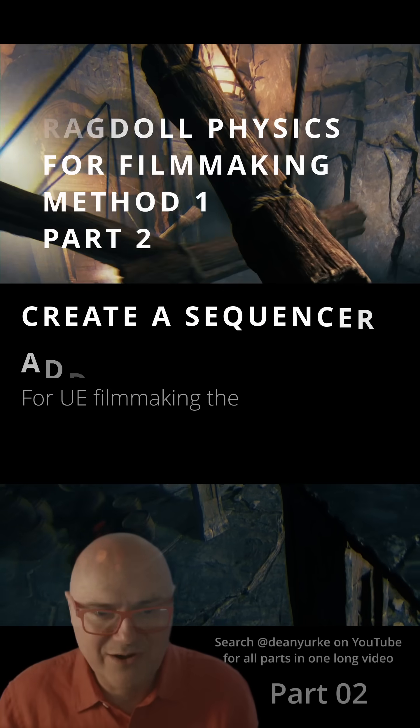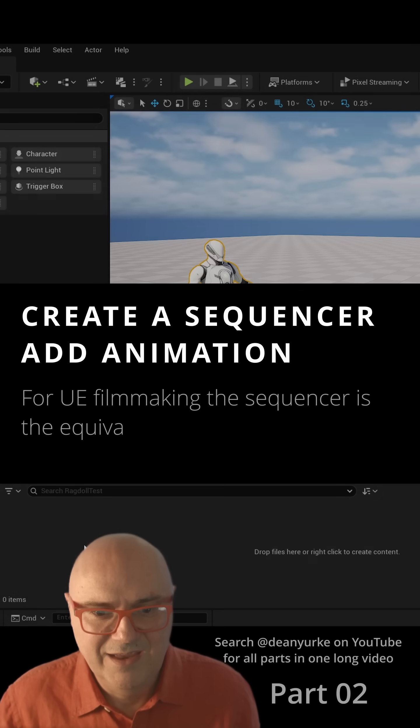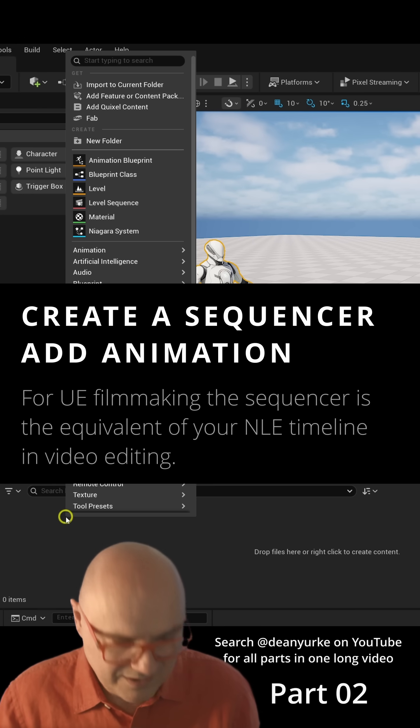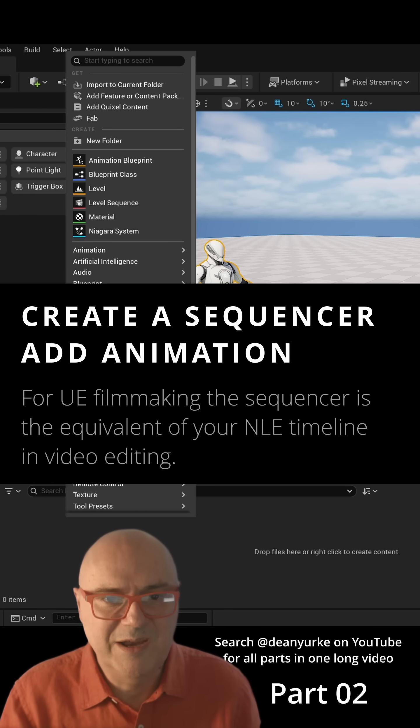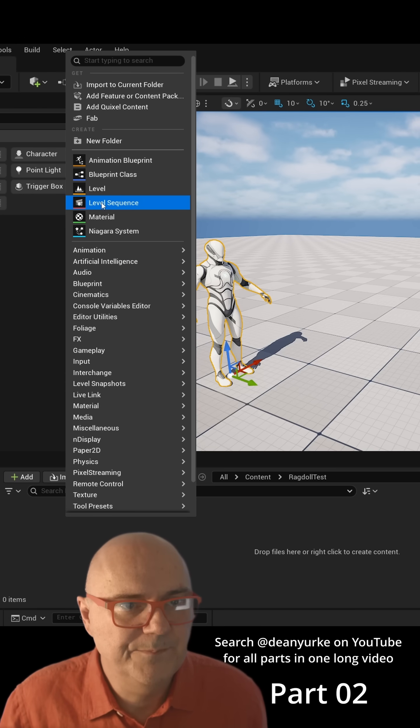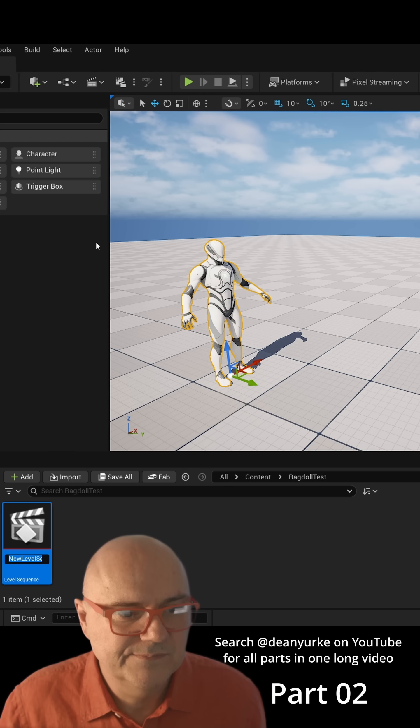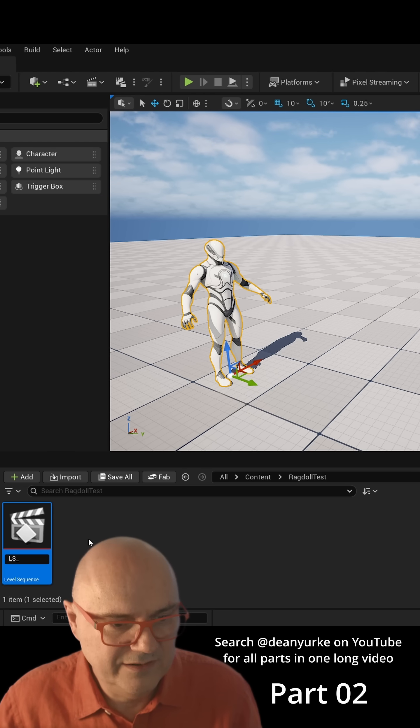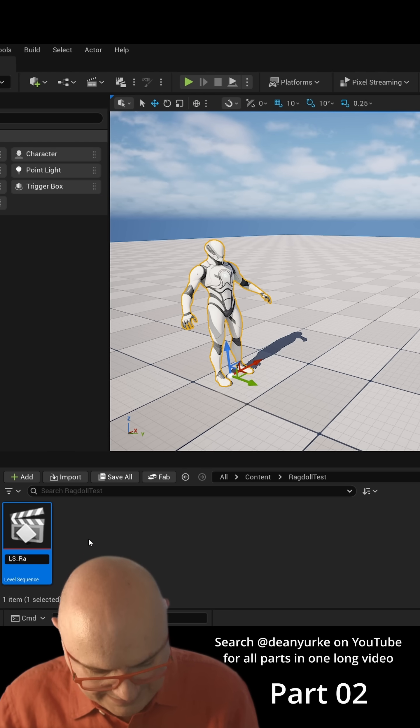So here we have our character and we're going to create a sequencer and put some animation on him. Right mouse button, level sequence, and I call them LS underscore. We'll call this one Raggy.